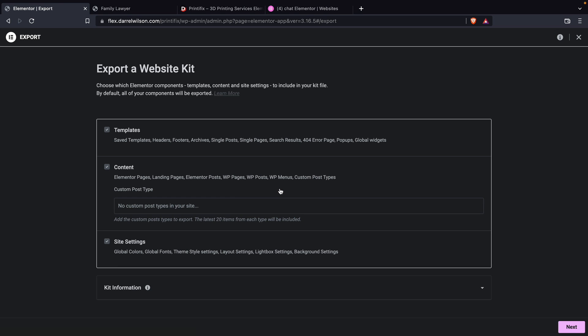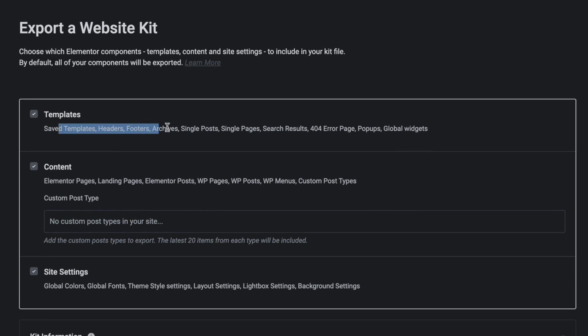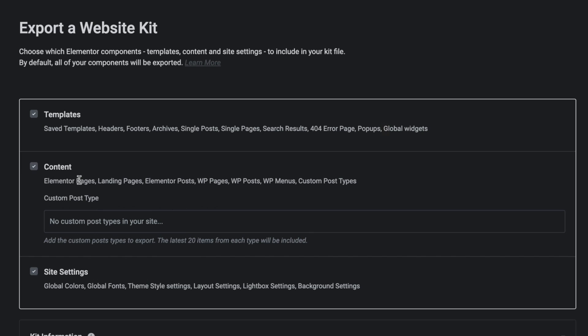Now it's going to ask us what exactly do you want to export. Here we have the templates, which is basically our templates that we created with the theme builder. We have the content such as the pages and posts, and then we have the site settings. This essentially applies the colors, the fonts, and the theme style to the actual kit.